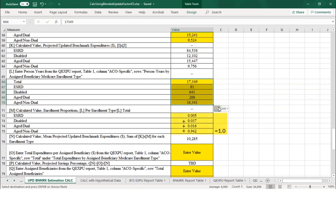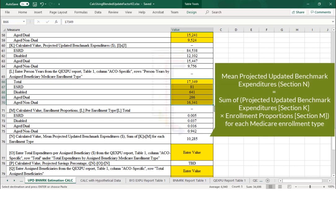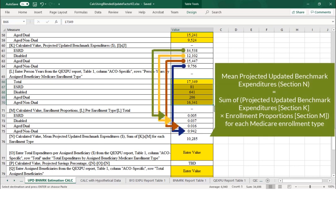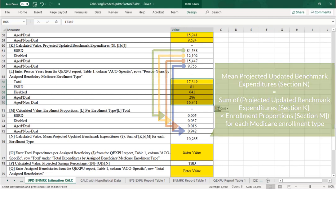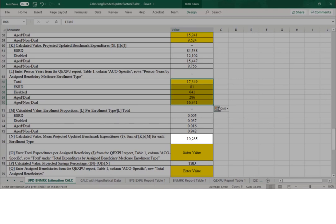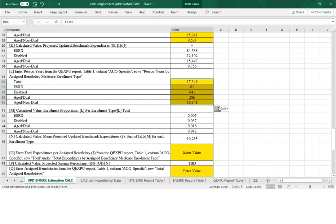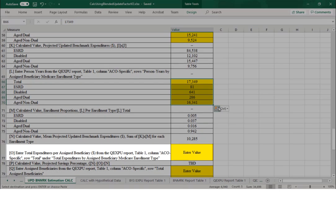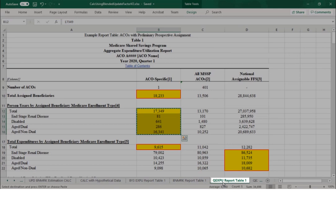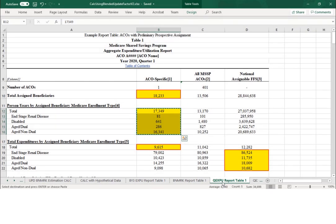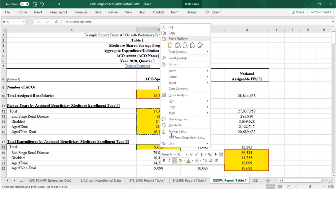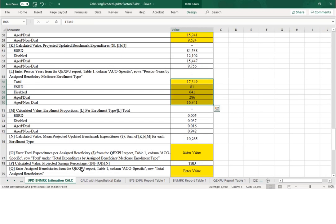Row N automatically calculates by multiplying Section K by Section M for each enrollment type and then summing, representing an estimated value of the ACO's mean updated benchmark without risk adjustment. Now that we have an updated benchmark, row O shows the latest quarterly expenditures as a point of comparison for the ACO's performance year expenditures. We get this value from the ACO's latest quarterly aggregate expenditure and utilization report, Table 1, cell B18, and paste it into cell B77 of the calculator.